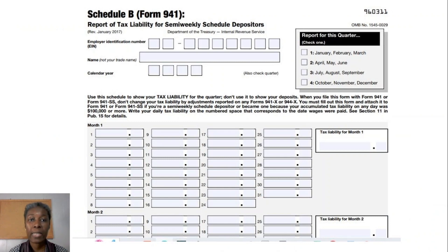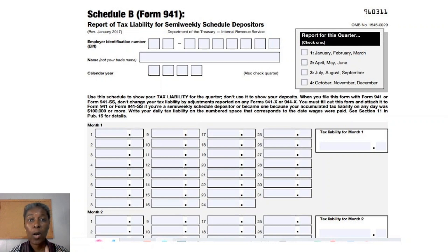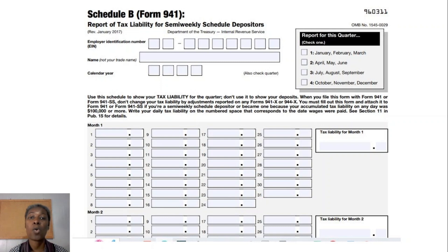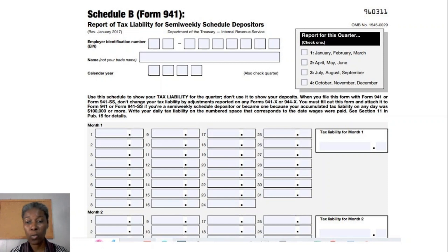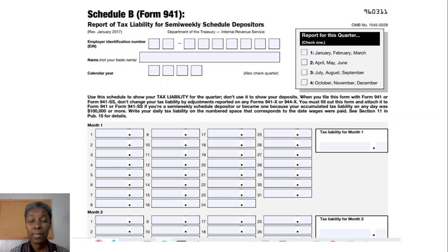As a semi-weekly depositor, you will complete Schedule B of Form 941 when you file. Schedule B covers one quarter and requires you to list your daily payroll tax liability. Knowing this in advance, you should track your payroll and payroll taxes by day so you can complete Schedule B easily each time you file Form 941.